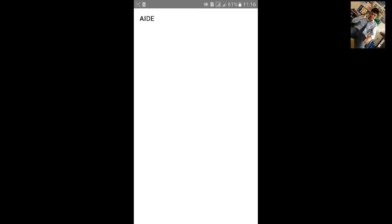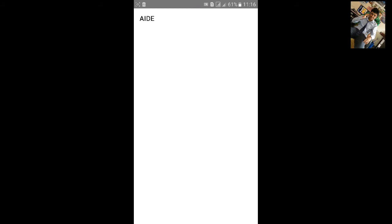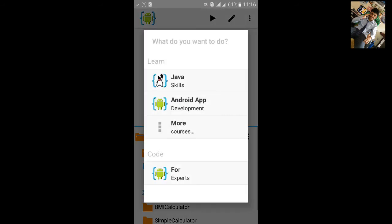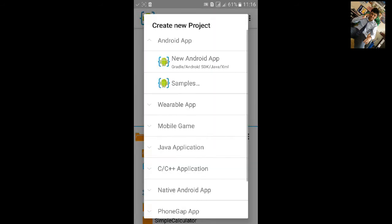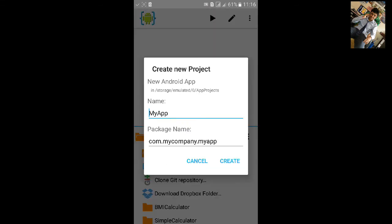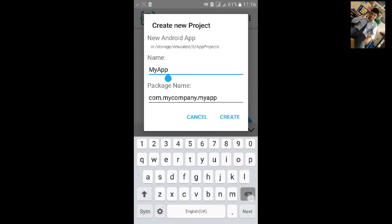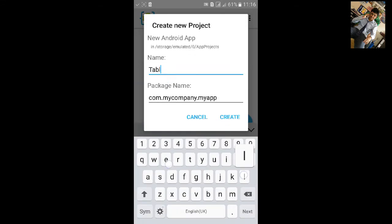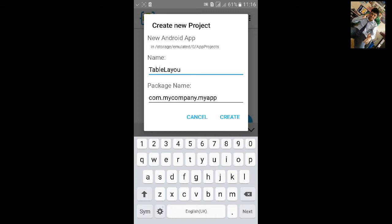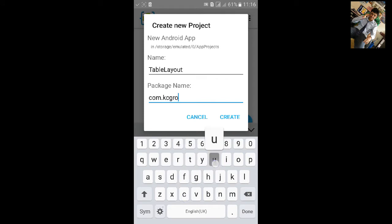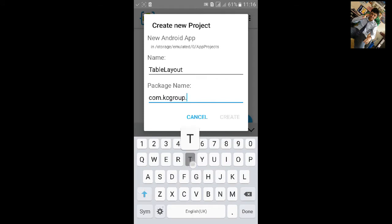First go to AID, click on file export, new Android project, name the project, change the package name, click on create.